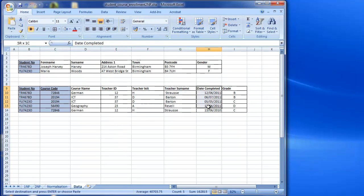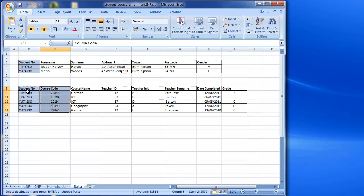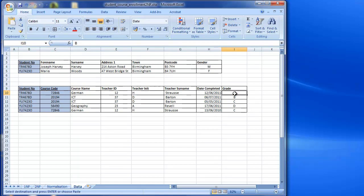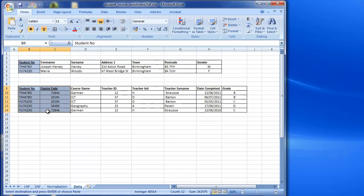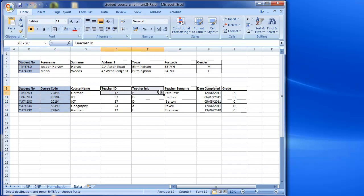Moving on to date completed and grade: date completed is representative of a particular student completing a particular course, so it is dependent on both student and course together. Similarly, the grade is what that student received for that course. So these two fields are dependent on both parts of the primary key and are going to stay where they are. Course name is what we're going to move out.